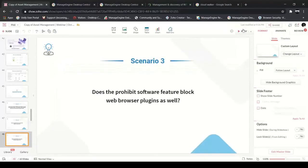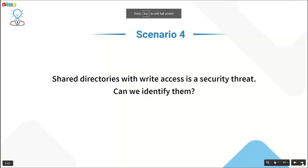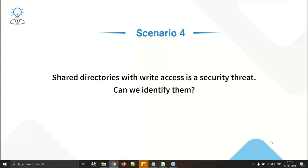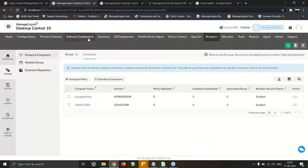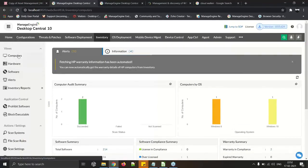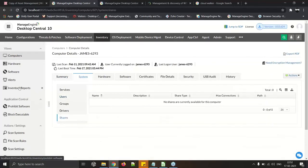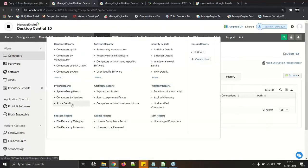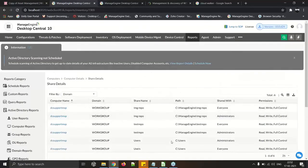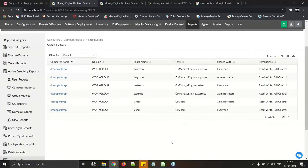Scenario: Shared directories with write access are a security threat — can we identify them? Yes. Go to Inventory, select a computer under the Computer section, and under the System tab you have the Share option. Alternatively, use the Share Detail canned report, which shows shares created on client machines and the permissions assigned.